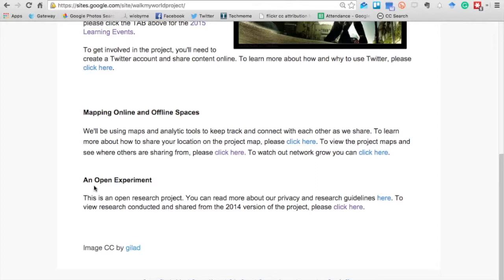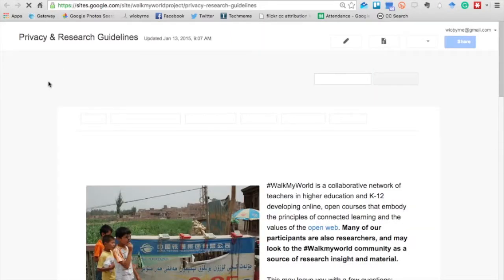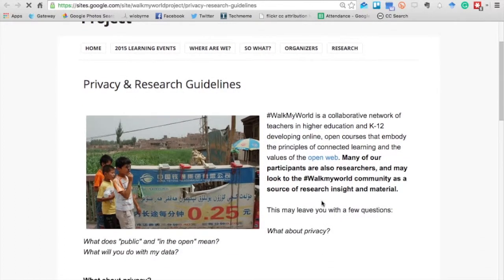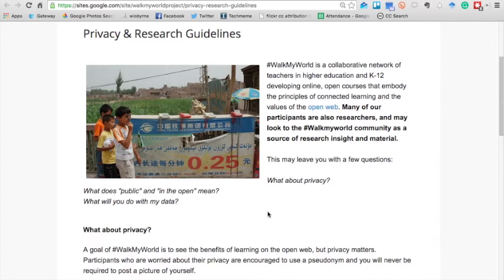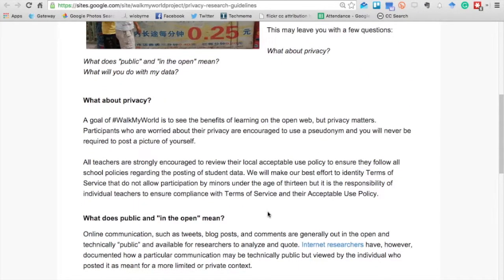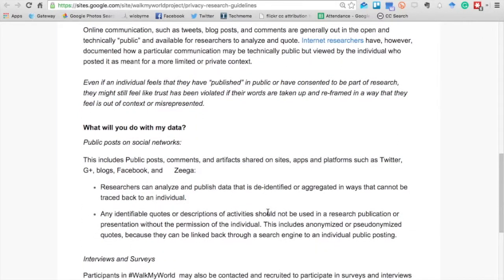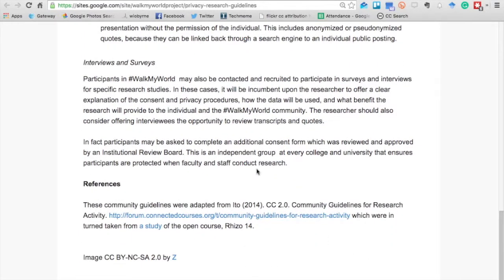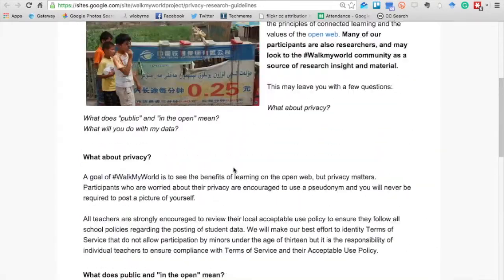Colleagues Ryan Risch and Greg McVary did a great job pulling together maps so we can see globally where participants are connecting from. The site also foregrounds the open research nature of the project — we want to be transparent about our use of your data. Privacy and research guidelines are built into the site so you know what we mean by privacy, public, and open. Other researchers have taken these guidelines and modified them for their own purposes.